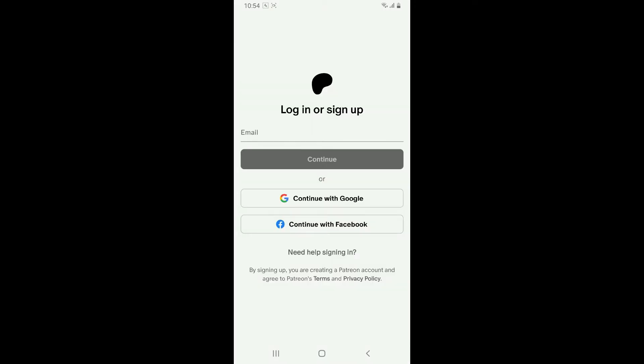Tap on it to launch and open the application on your Android. Log into your account if you already have one, or if you don't have one, go ahead and enter your email address and follow the on-screen prompts. That's how you can easily get the Patreon application on your Android device.